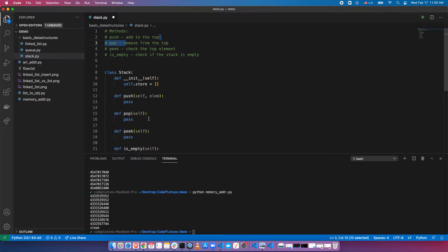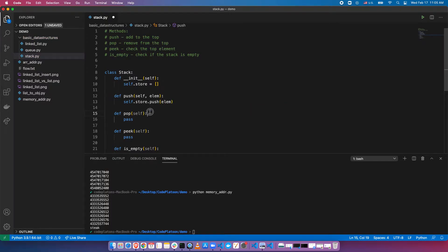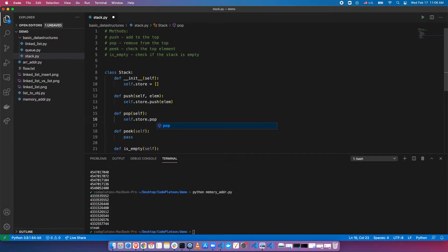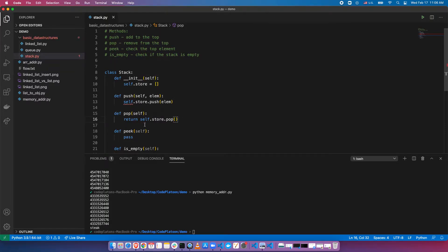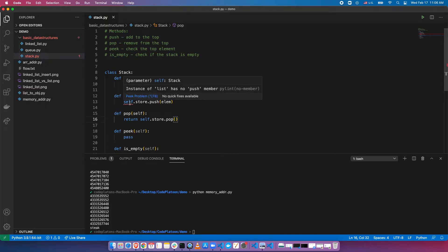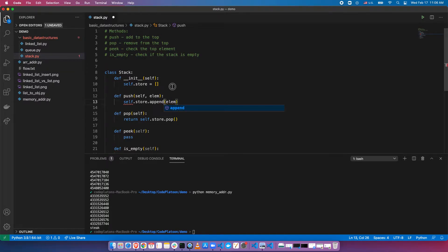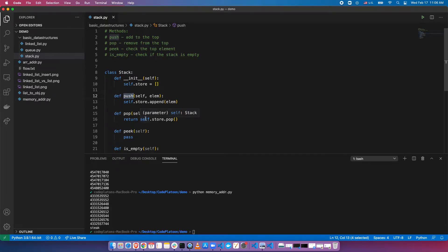Push should add something to the top — we can implement this pretty easily. We'll do self.store.append, passing the element we want to push. So we're basically aliasing Python's built-in append to push. Pop is also fairly straightforward — we remove something from the top using self.store.pop and return it in case we need to do something with it.